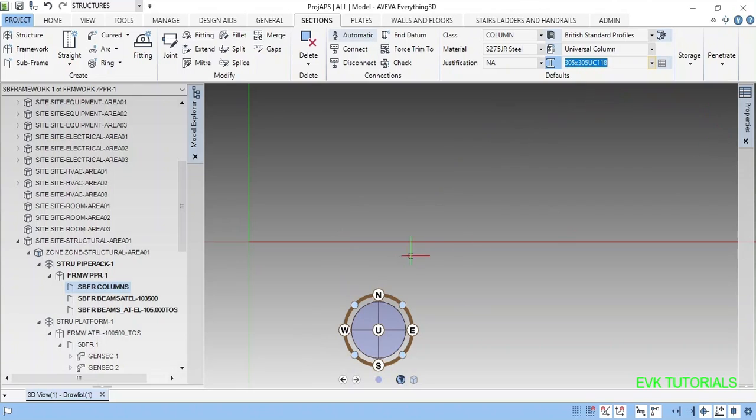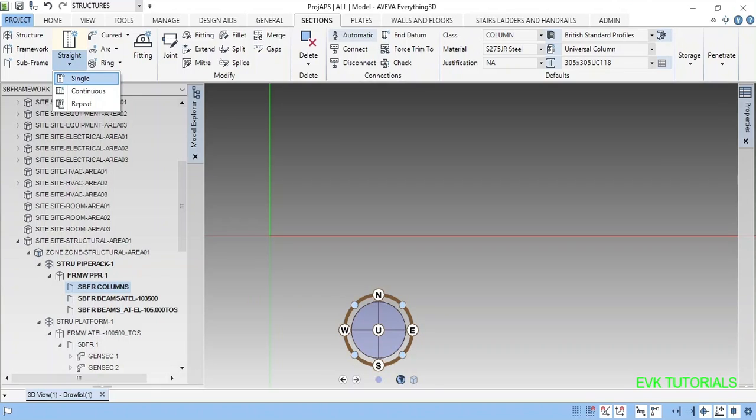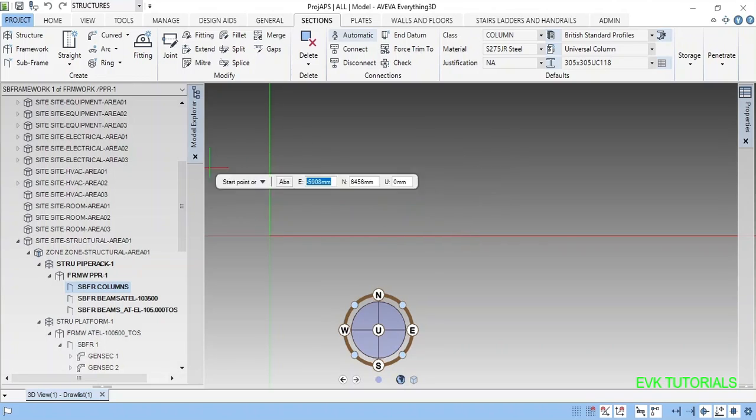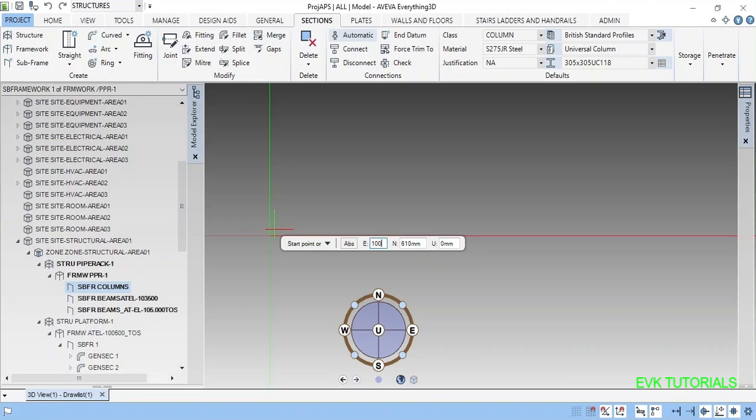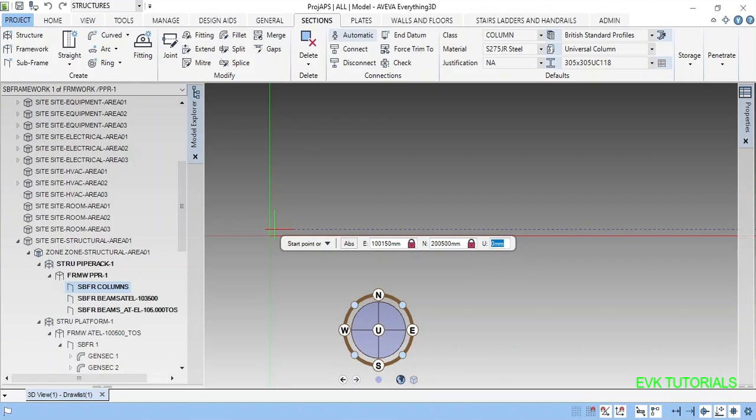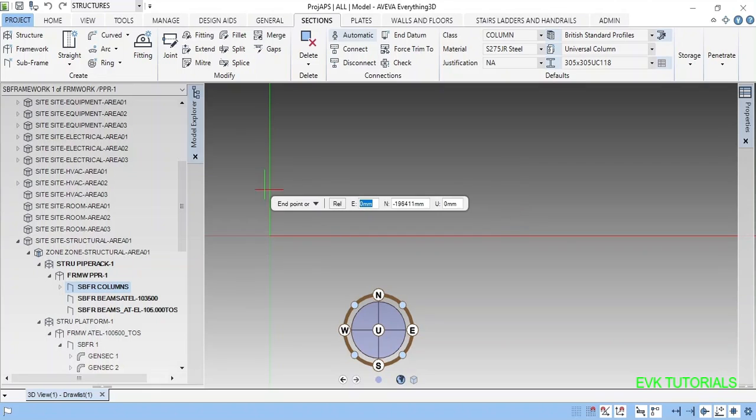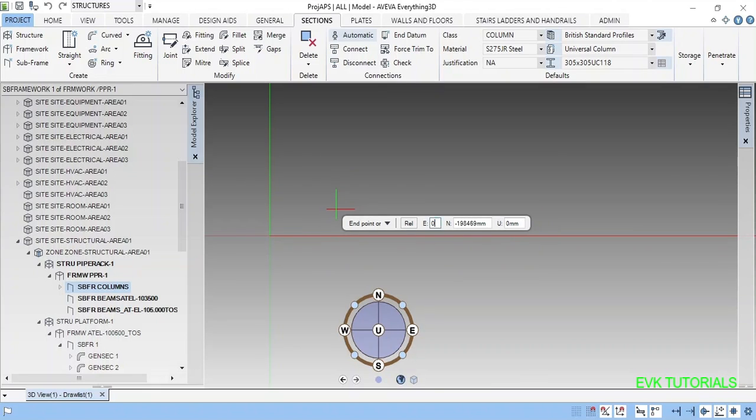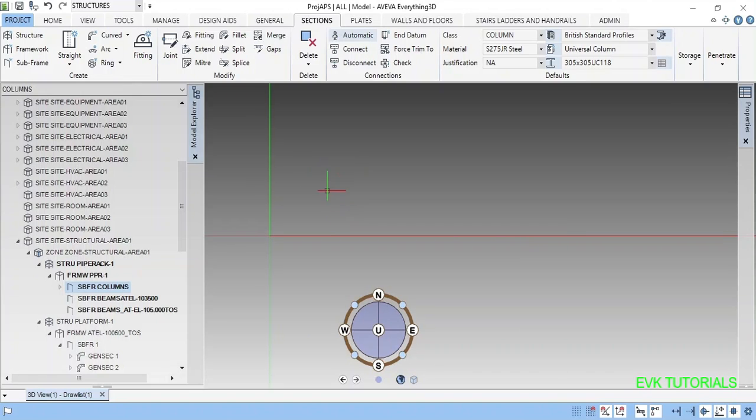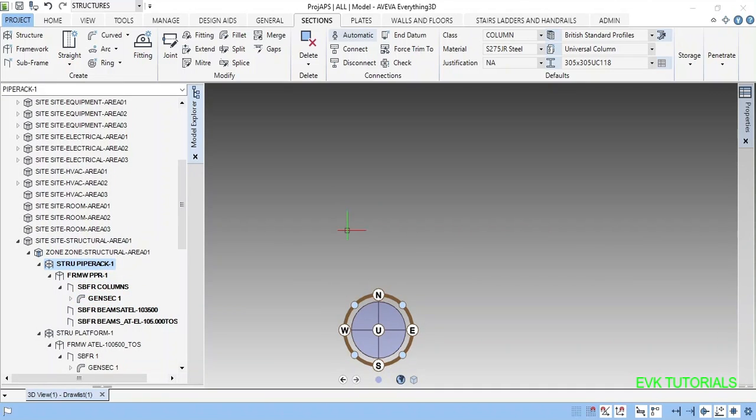Now I am going to create the section single straight. I am just clicking some. You can place the column by coordinate also. This is east and this will be not elevation starting point and point will be.